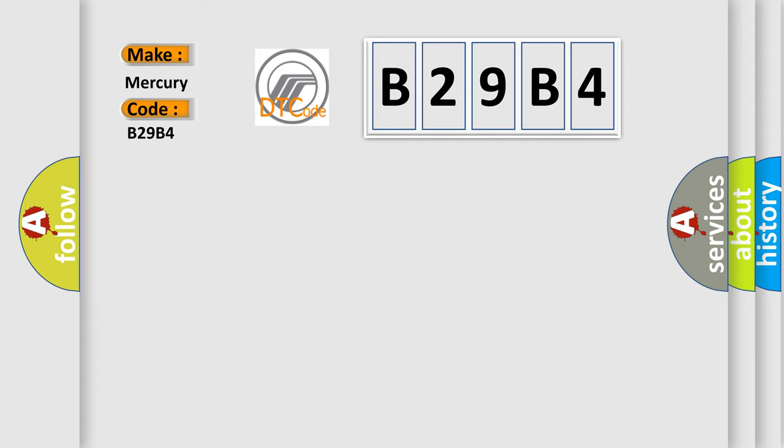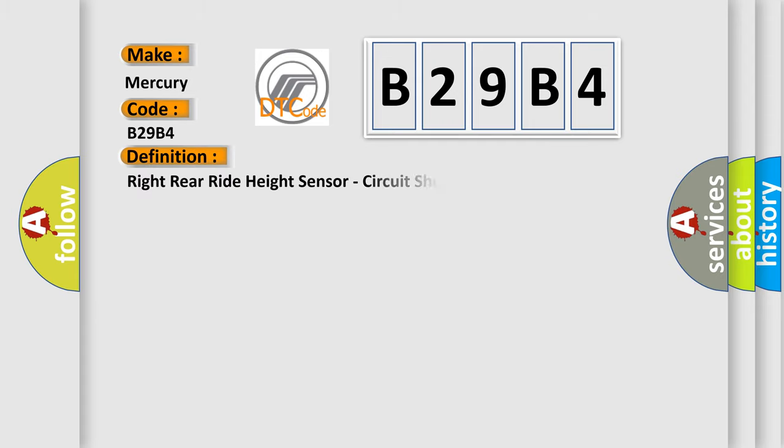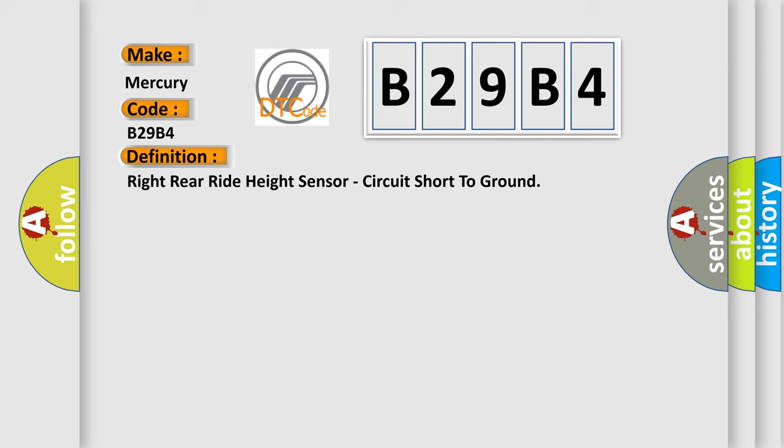The basic definition is right rear right height sensor, circuit short to ground. And now this is a short description of this DTC code.